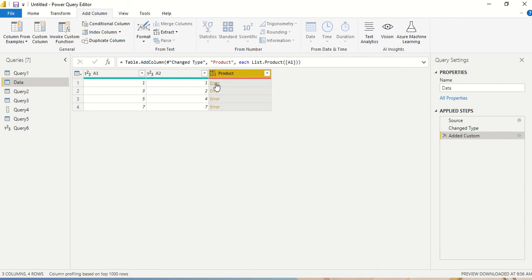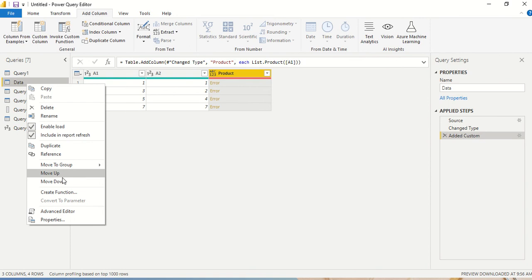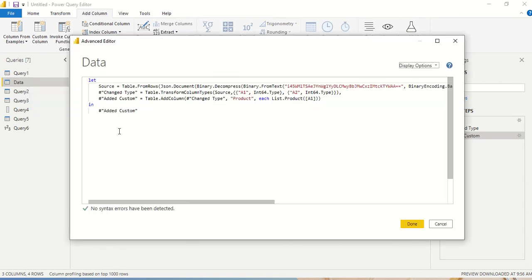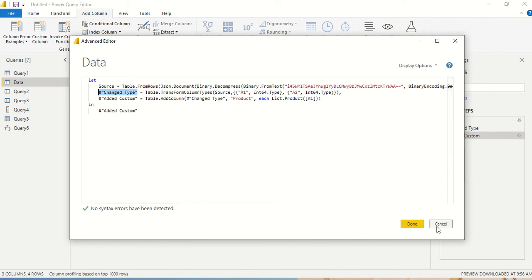To get the correct column reference, I right-click and go to the Advanced Editor to find the last table name that Power Query generated. When Power Query creates these tables, it assigns a table name to each step — and we need to use that table name from the previous step where we're doing the product. This table contains columns a1 and a2. I copy that table name and cancel.